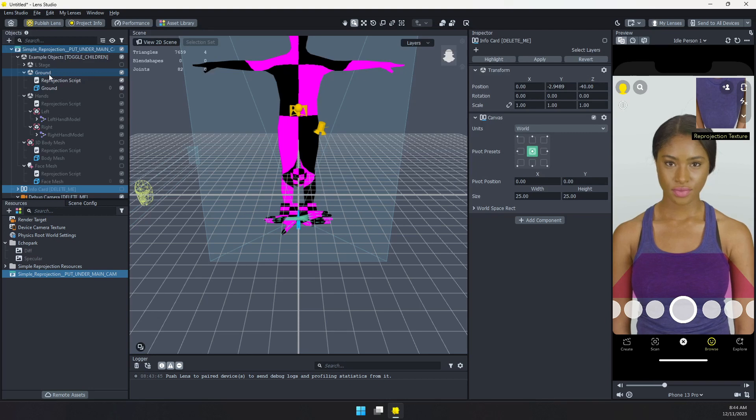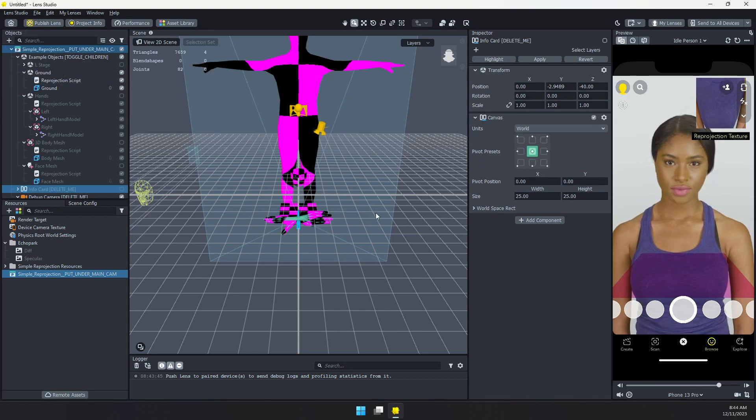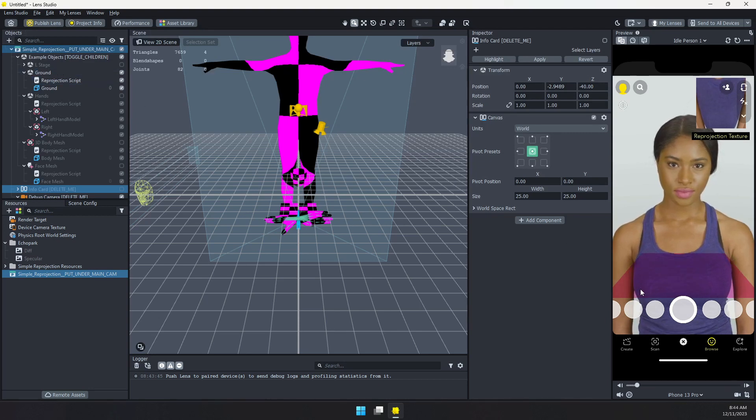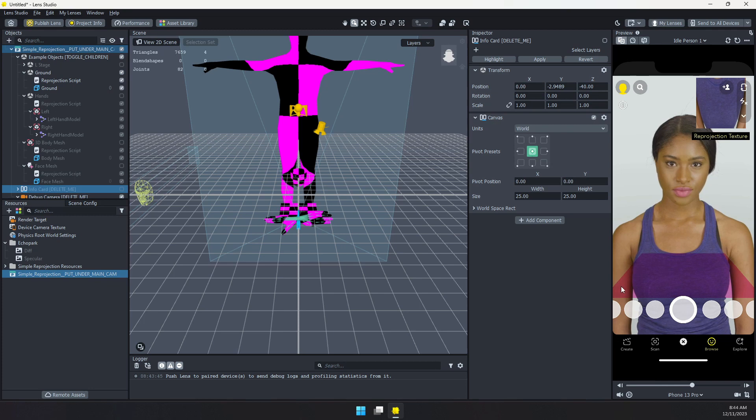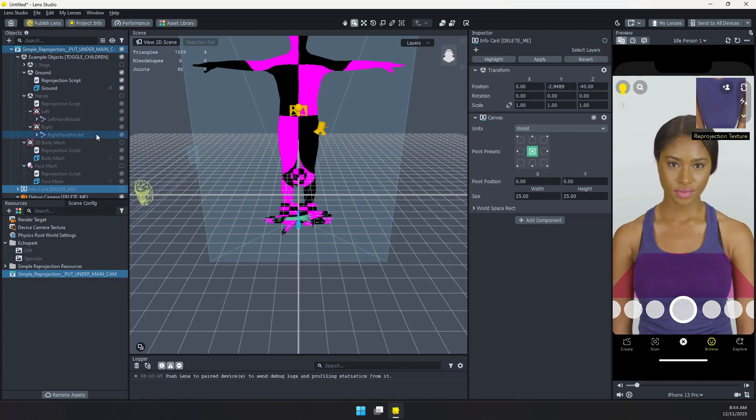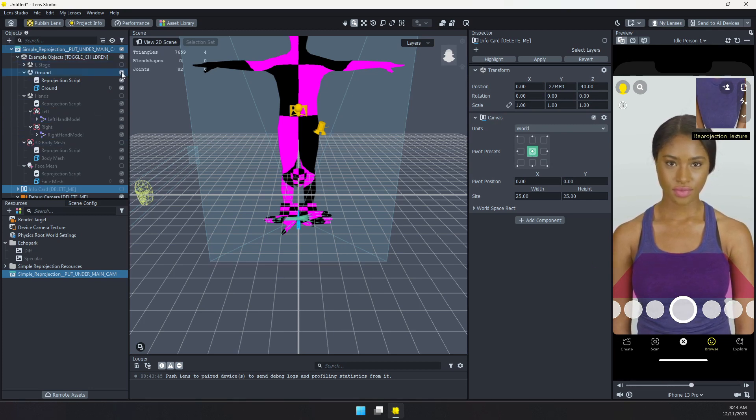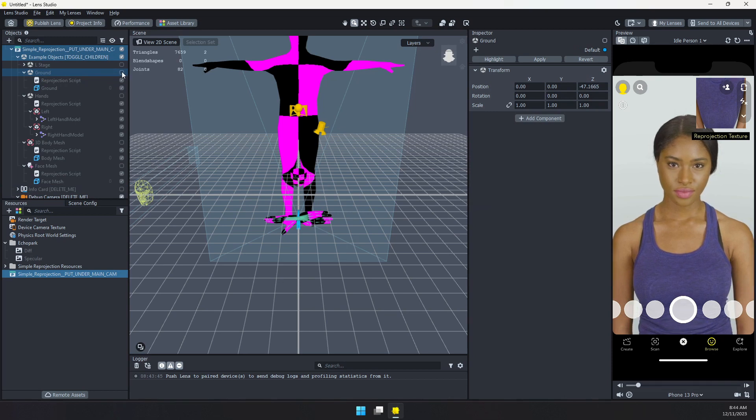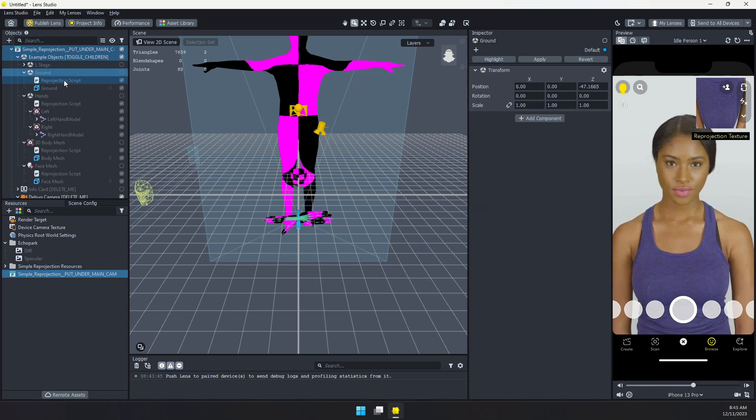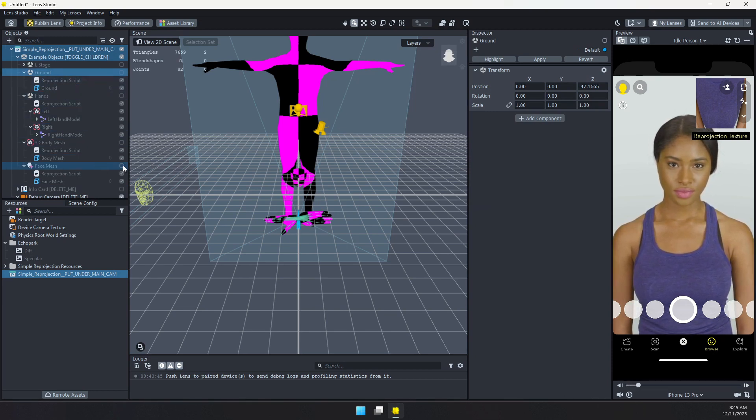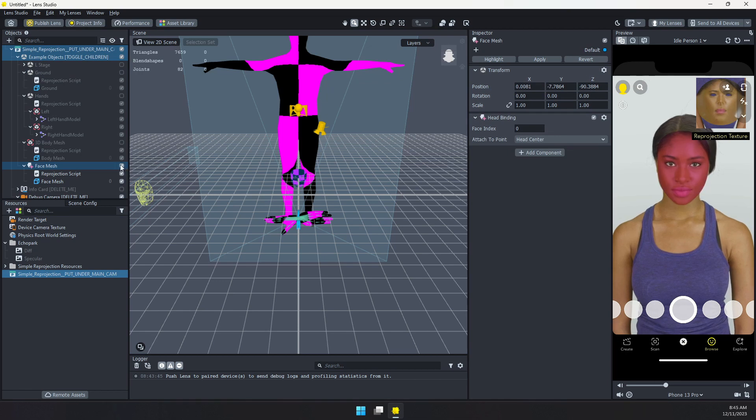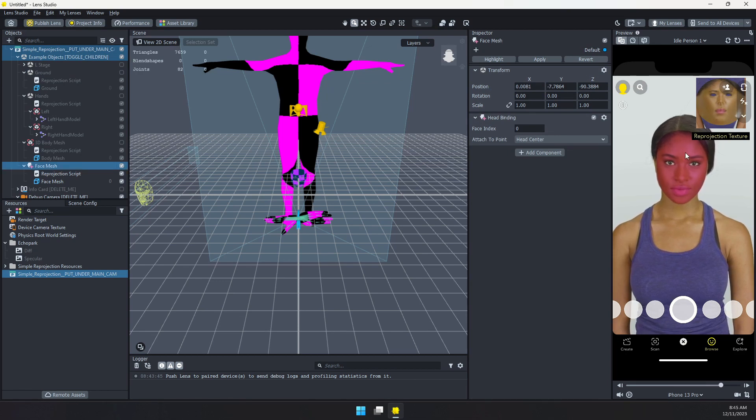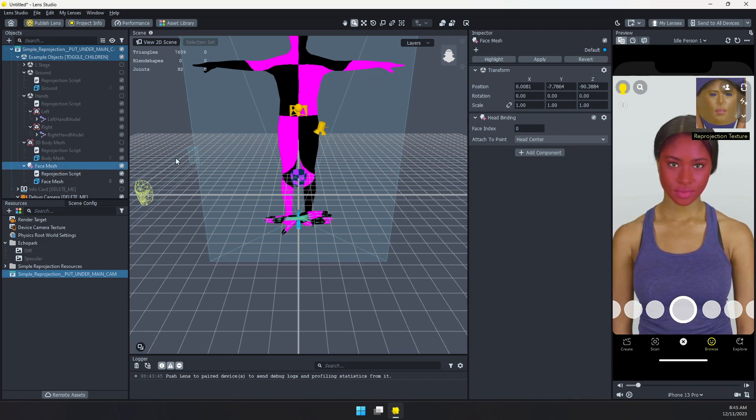But you can see here we have the ground enabled. So we have this pink plane here. We don't want to use the ground plane. Let's use something a little more interesting. So I'm going to disable that. We can only have one reprojection script enabled at a time. Turn on the face mesh. And you can see we have the face mesh here.